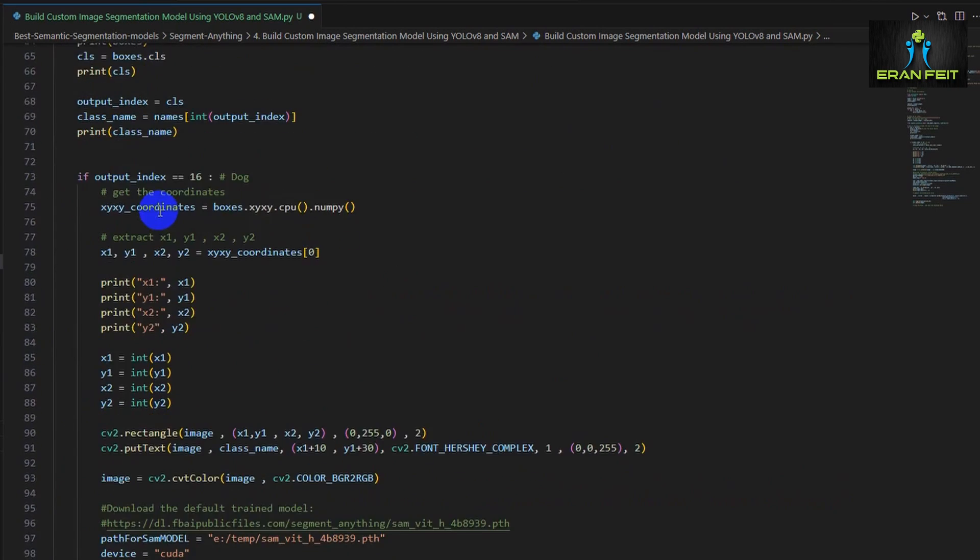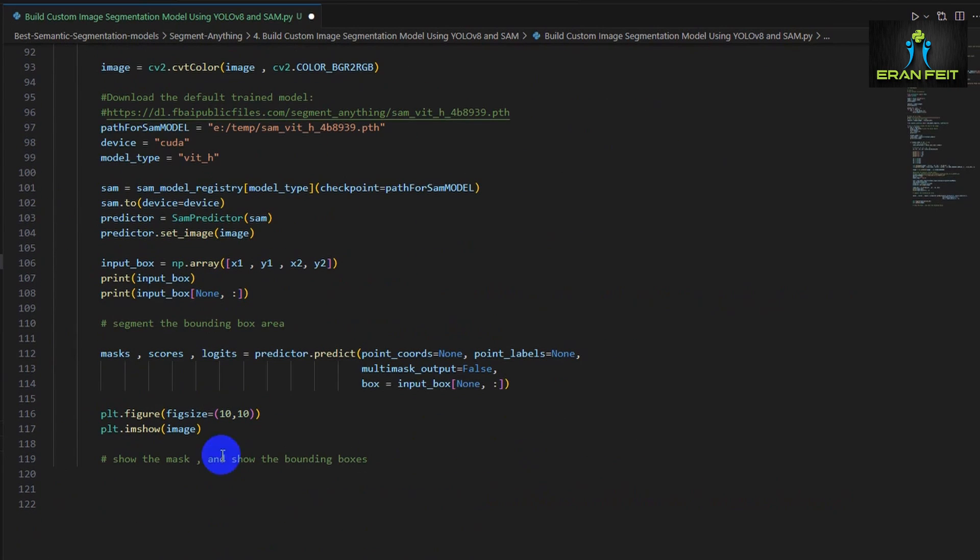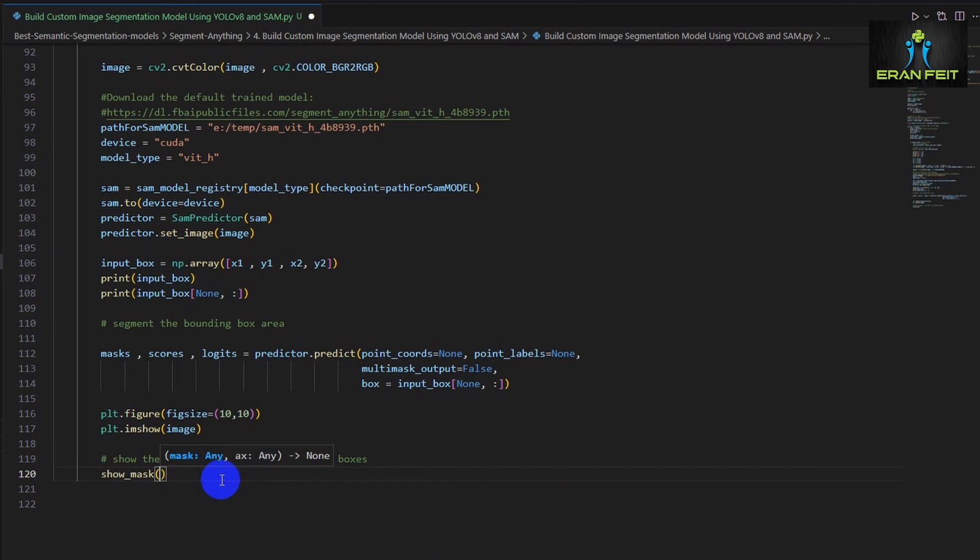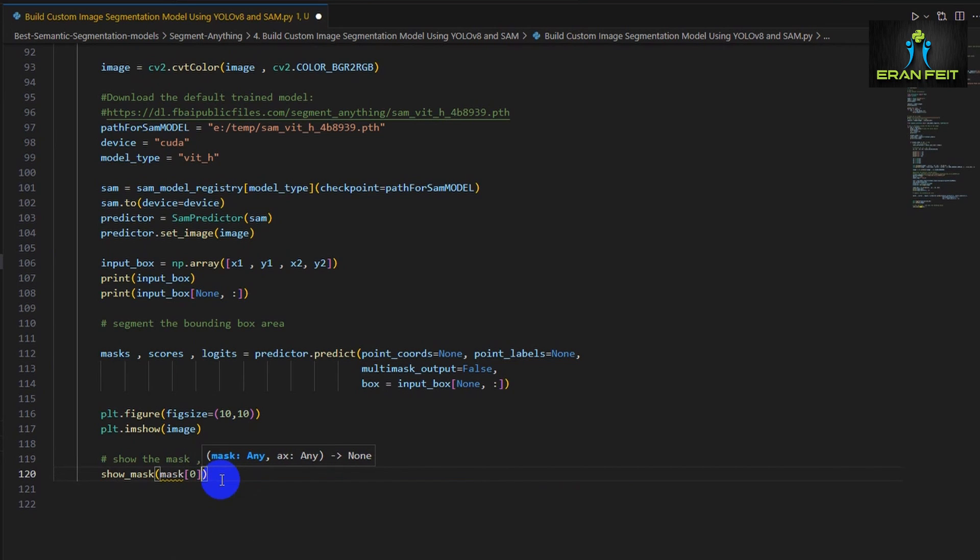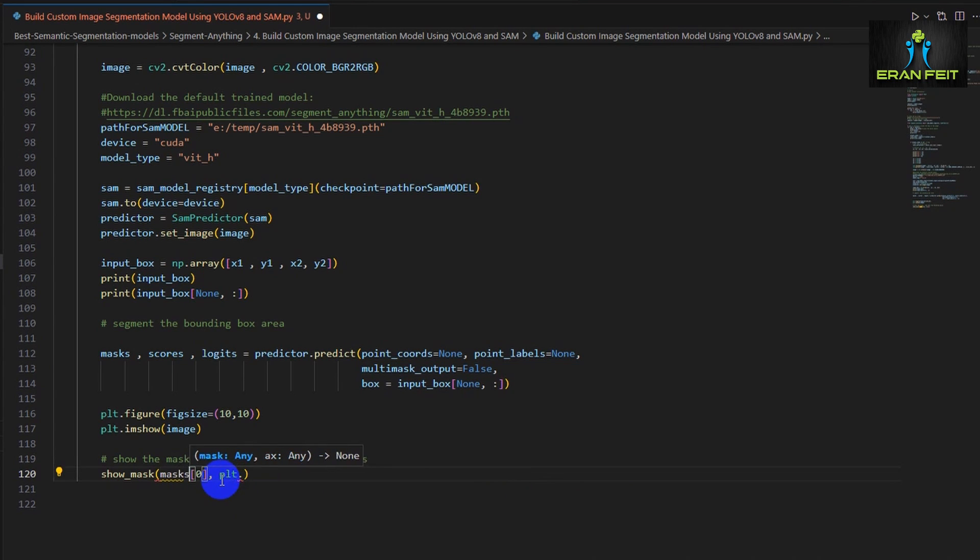Once again, the code, the link for the code will be in the video description. And we will use this function in order to display the masks and display the boxes around our object.